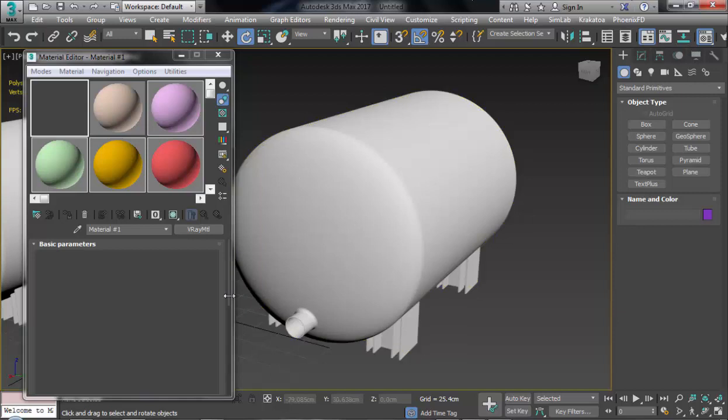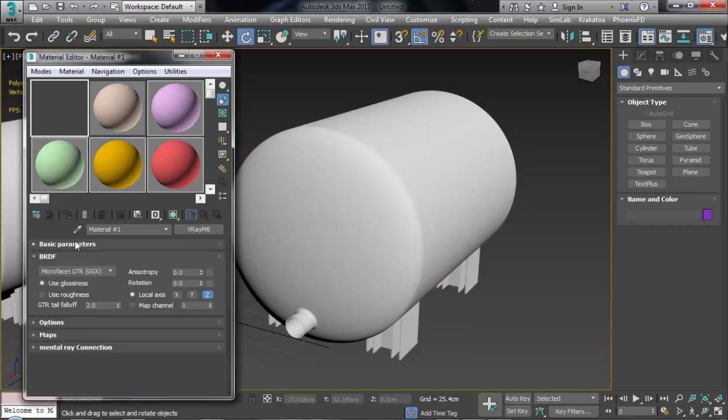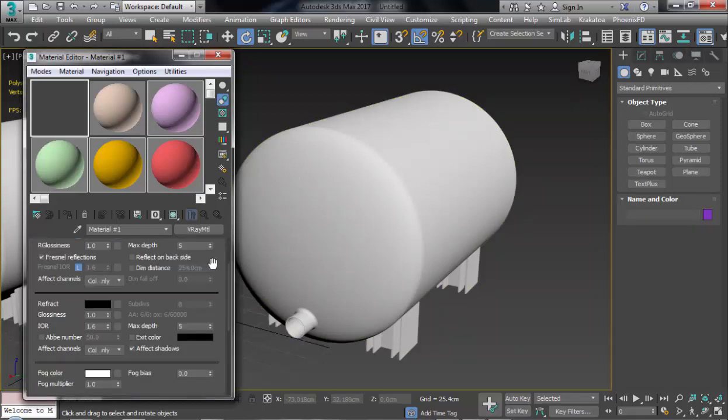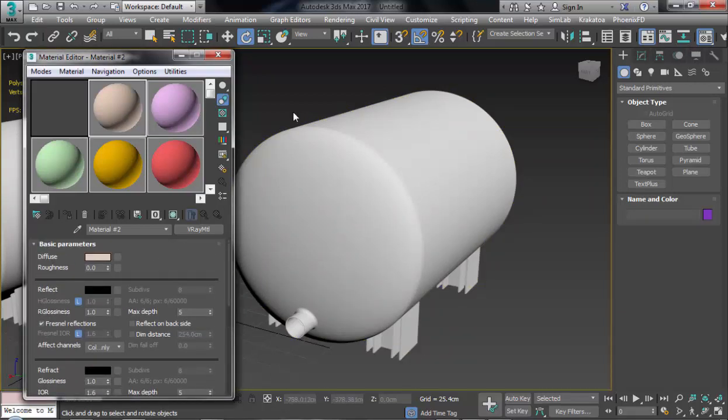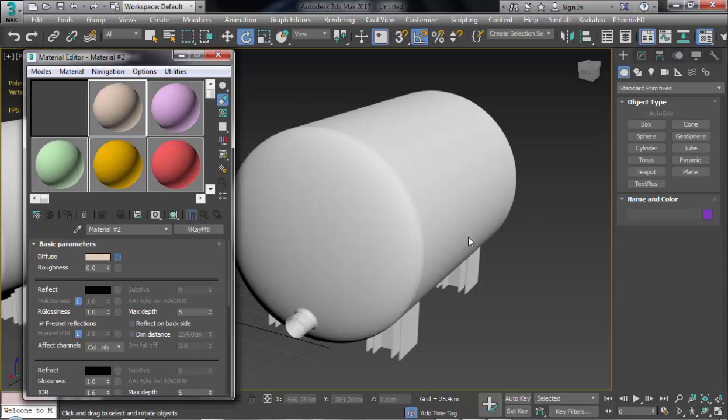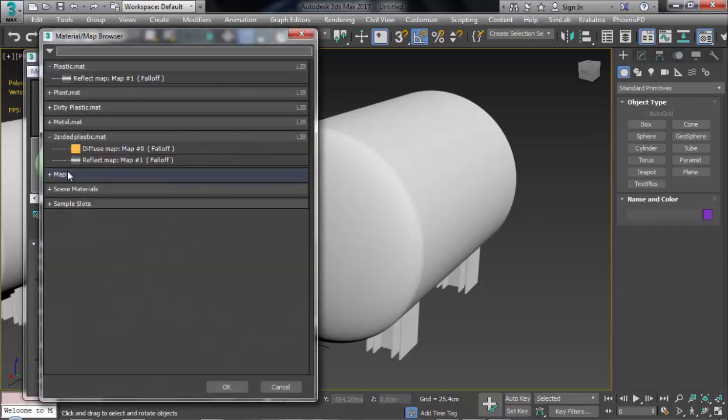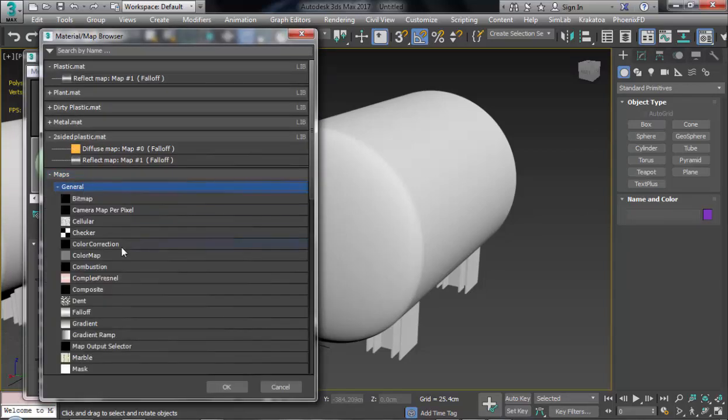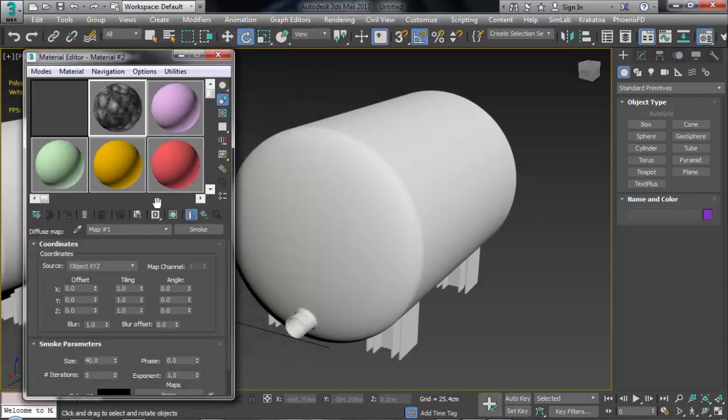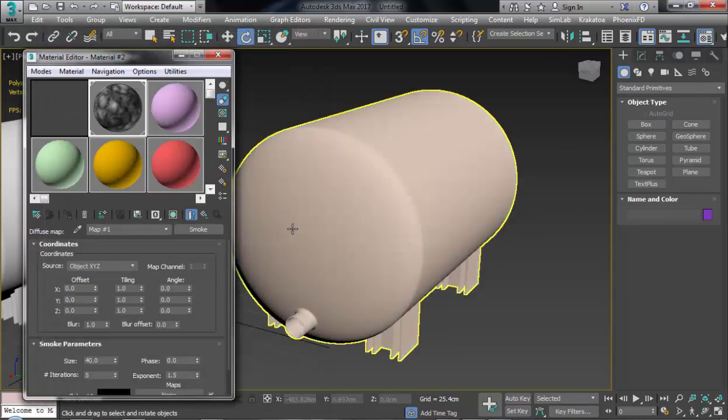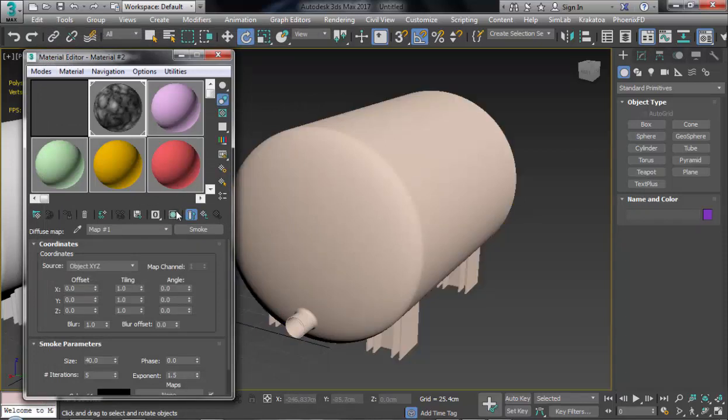And you can import your textures and materials to that object with no problem. For example, all of that texture, for example Smoke map, Maps General. And here you can see Smoke, and I assign this map to this model.